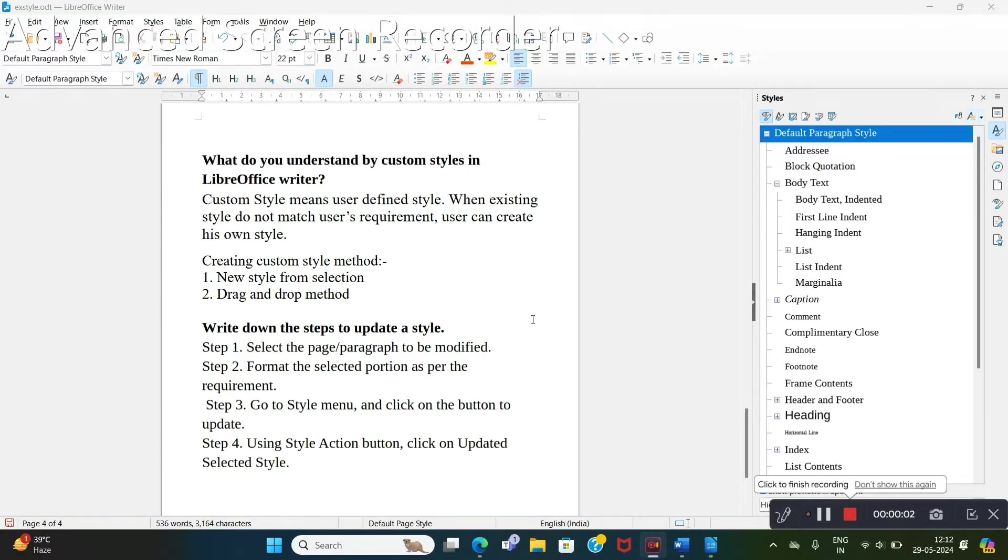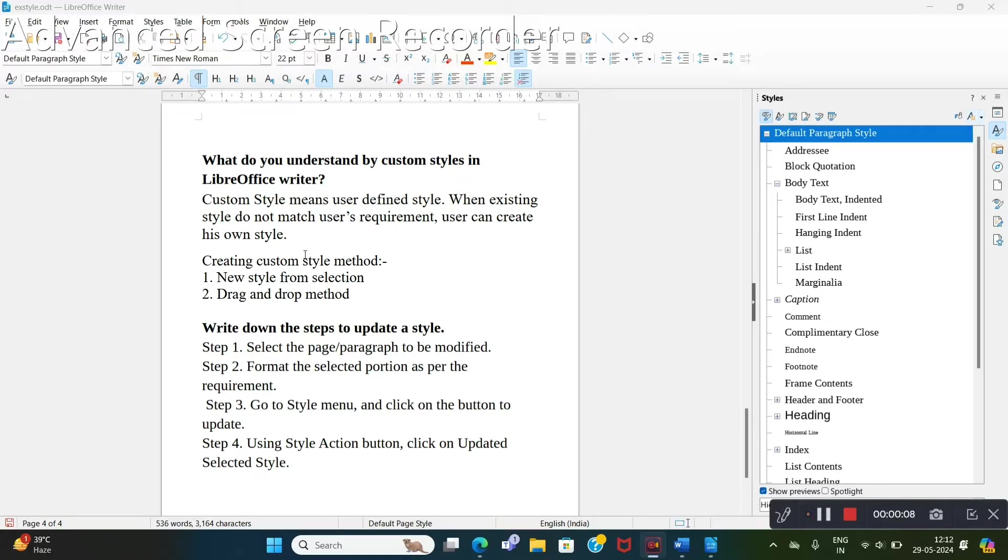Now it's time to create our own styles which are called custom styles. When existing styles do not match user's requirements, users can create their own style.